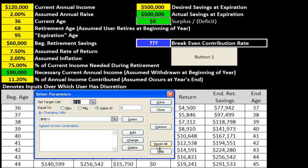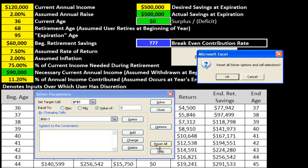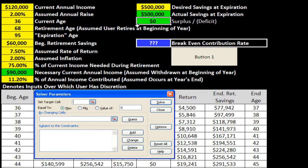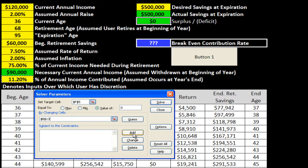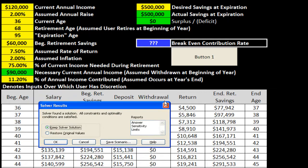I'm going to reset everything so I have a fresh wizard for my solver parameters — I'll reset all and click OK. Now I'm going to come back and say ultimately I want my surplus or deficit to be a value of zero by changing my contribution percentage. I'm going to click the Solve button.